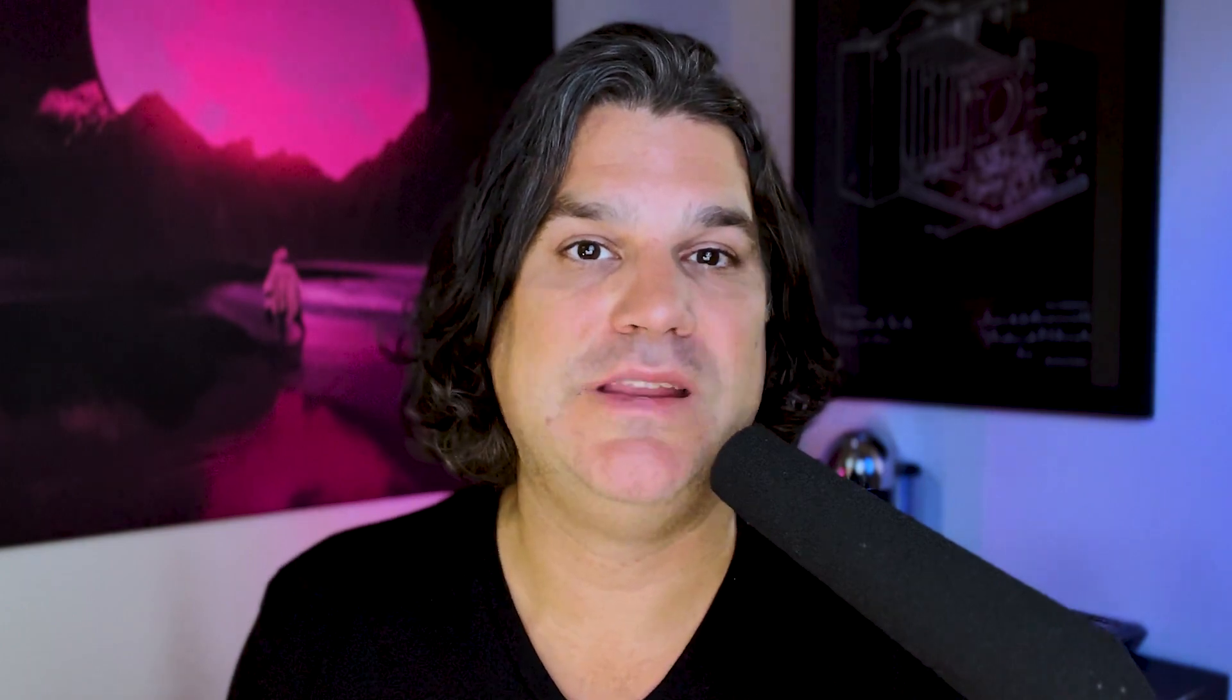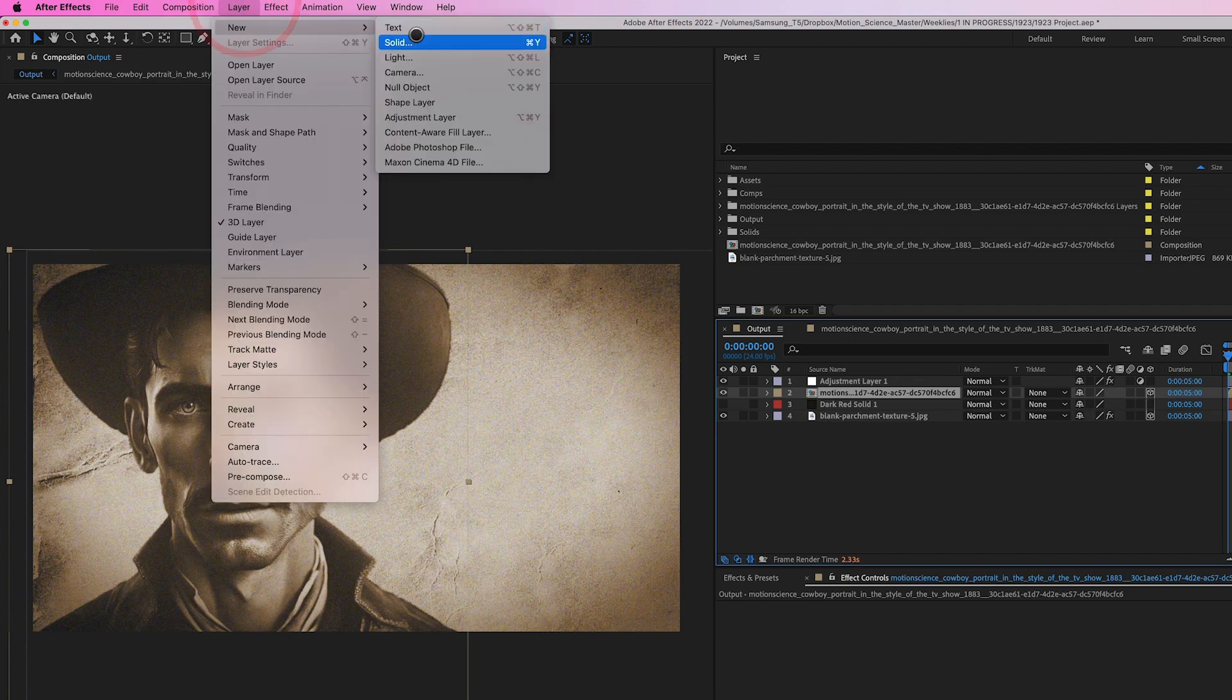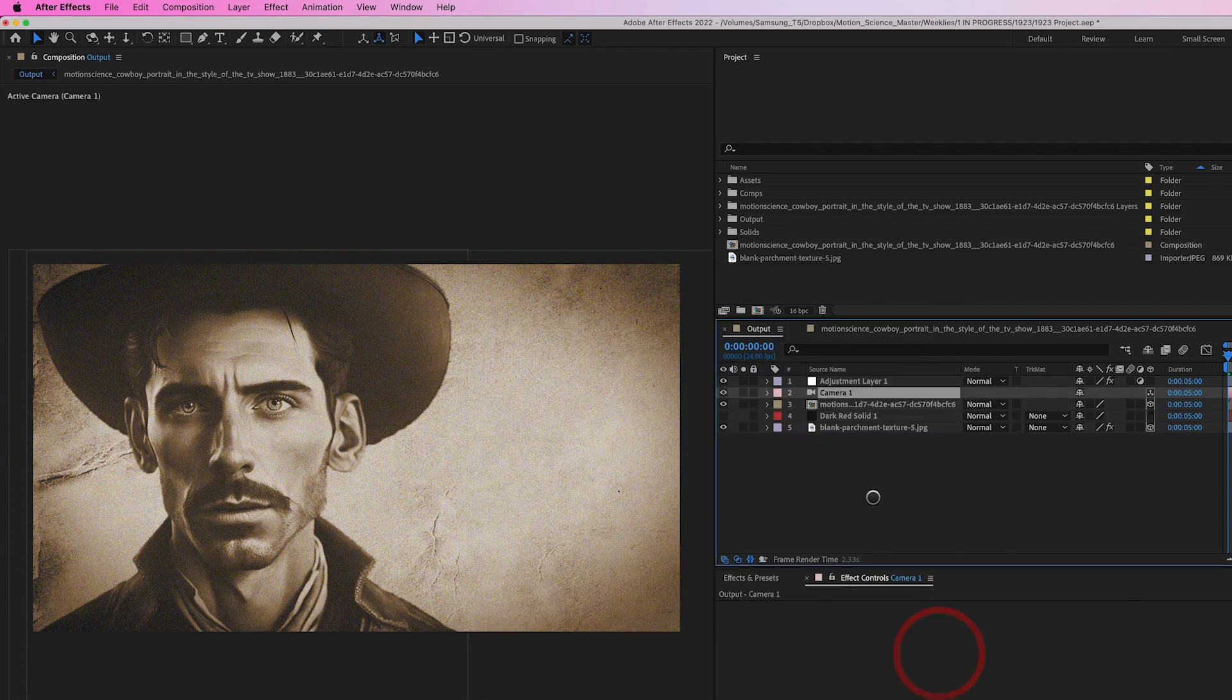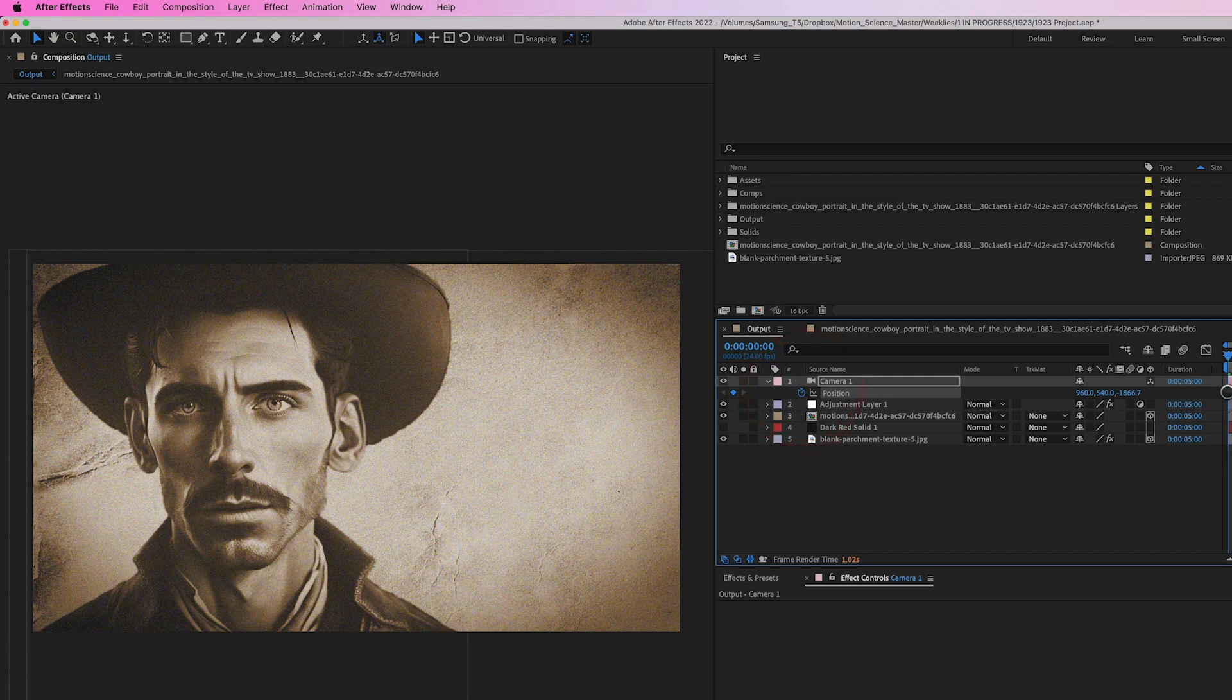To create a sense of depth and realism, we will make the cowboy and background layers 3D. Start by selecting the cowboy layer and clicking on the 3D layer icon. Next, add a 3D camera to the composition by selecting Layer, New, Camera. With the camera layer selected, we can animate it to slowly push into the scene, creating a sense of movement and depth.